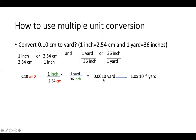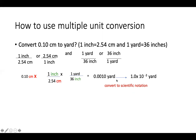When we do the calculations, the answer is 0.0010 yard, which should have two significant figures, matching the given number. Our final step is converting to scientific notation — we simply move the decimal point to express it in scientific notation.